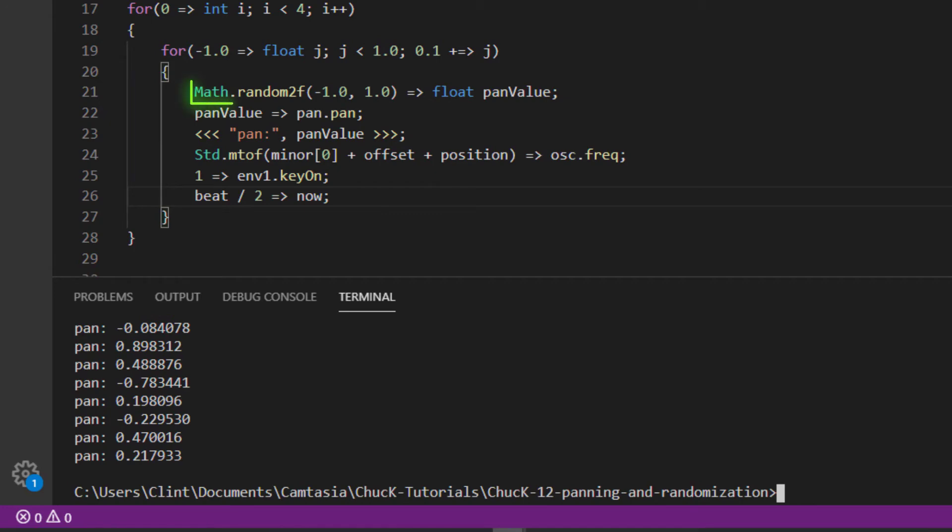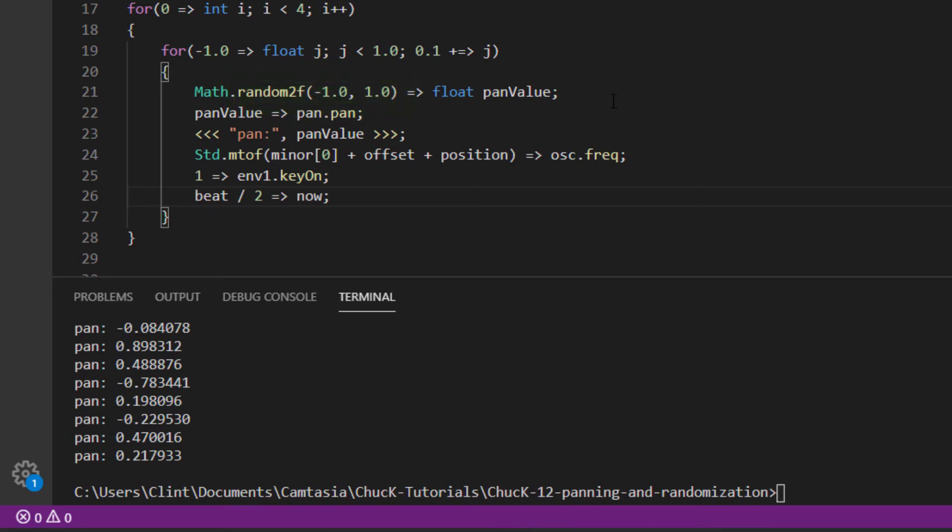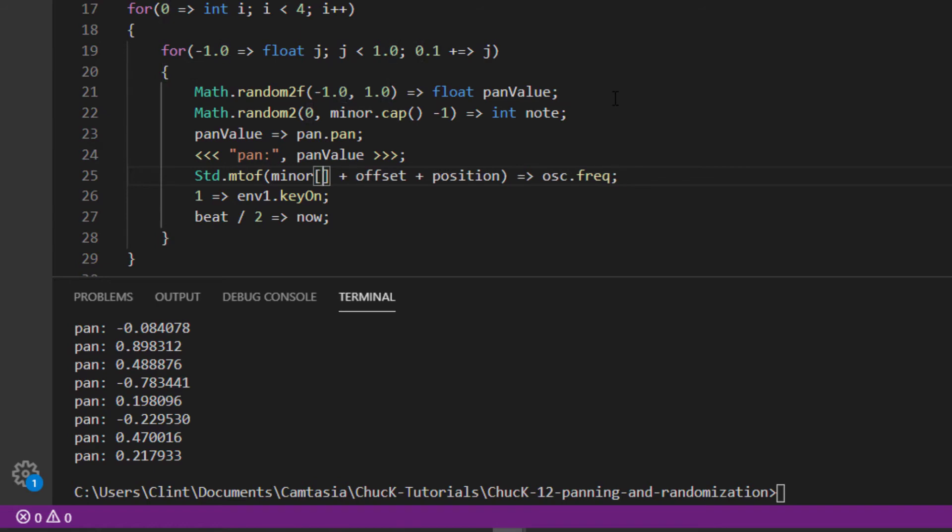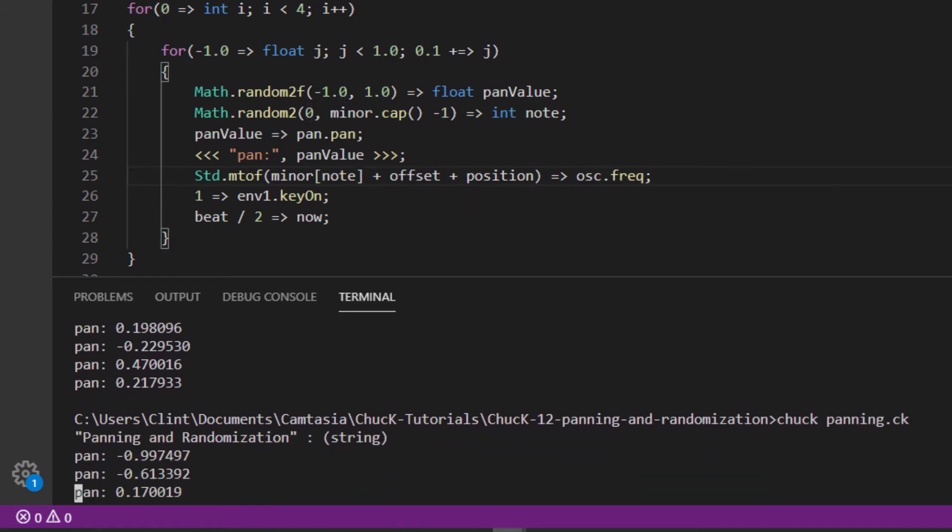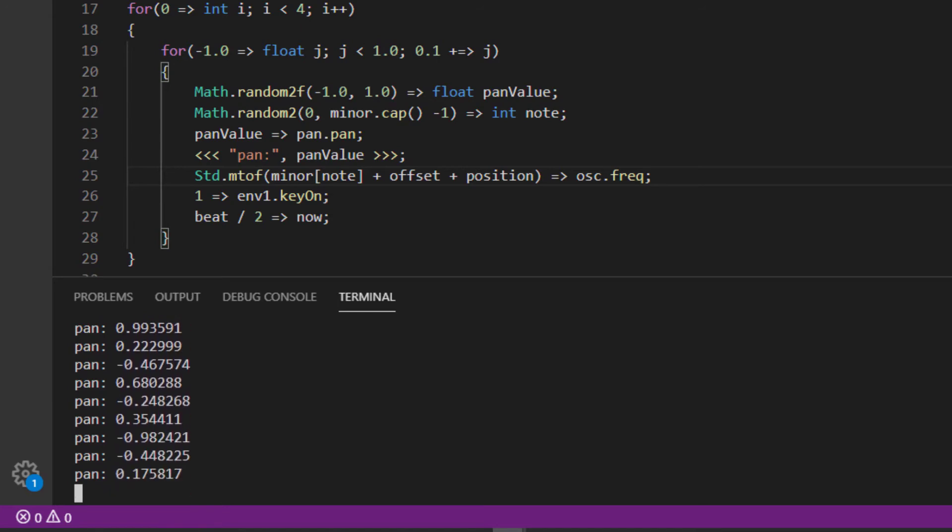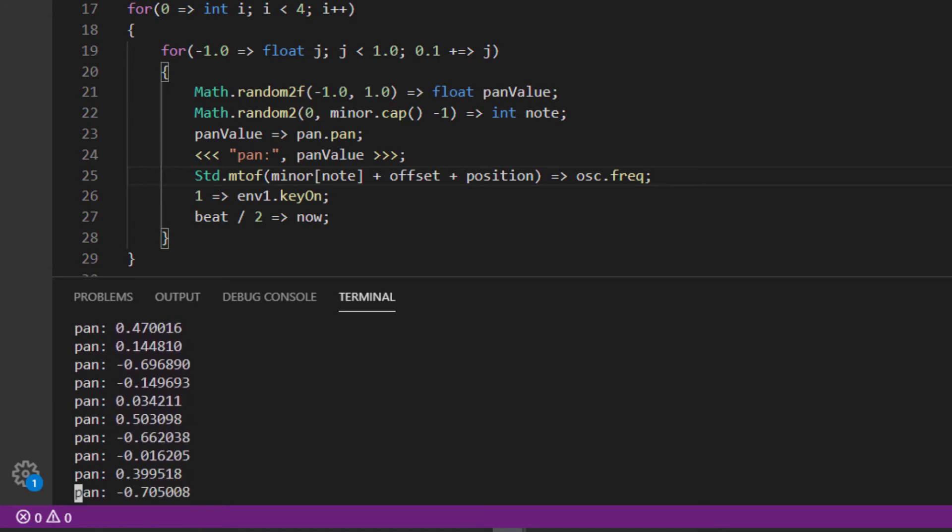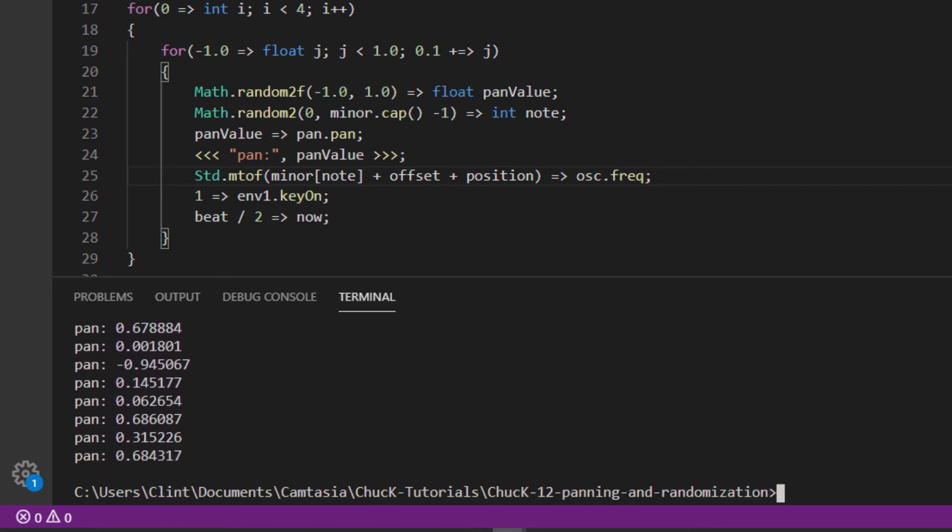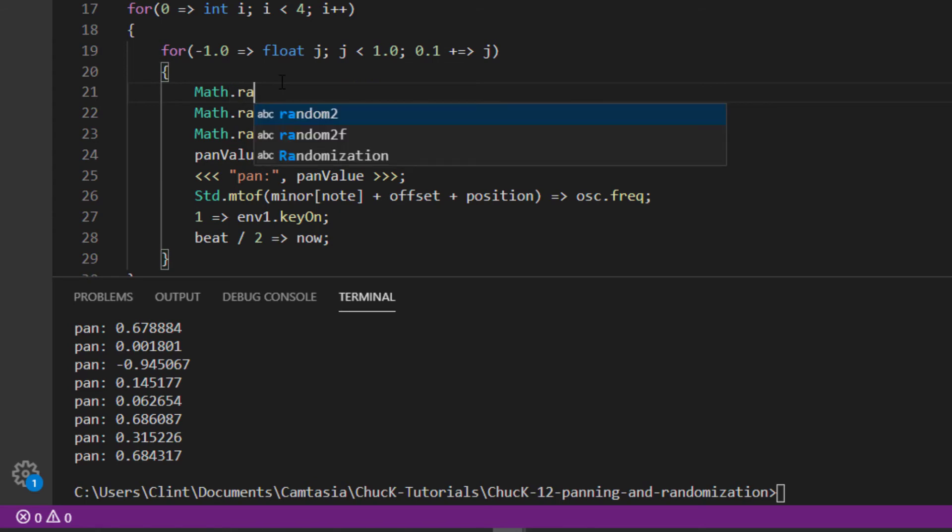The function itself comes from the math library, which is kind of like the standard library we used to get our MIDI to frequency function. The function random2f means give me a random number between these two numbers, and the f at the end chooses a float as the type of number that is returned. There's also a corresponding function that returns an int. That one is just called math.random2. Let's use that function to choose a random member of our chord.